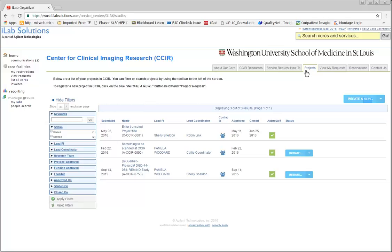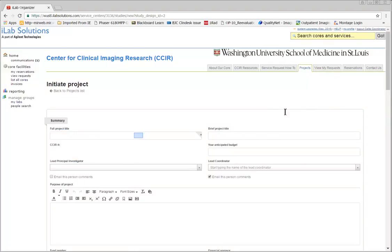Click on the blue Initiate a New Project Request button on the right. Fill in the project title, and under Brief Project Title, put the HARPO number.